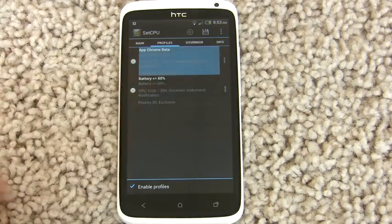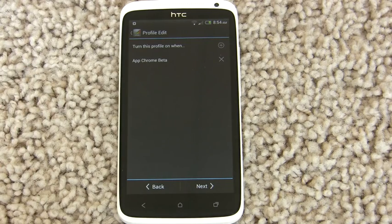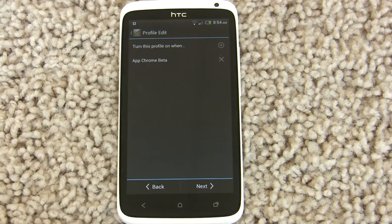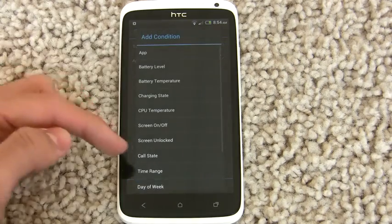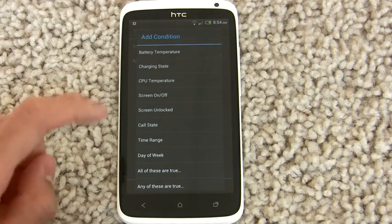So let's show you some of the more powerful features of the new SetCPU profiles. Let's say you want all this to happen, but when the screen is off, you don't want to be using your app profile — you don't want to be limiting your CPU speed to a gigahertz minimum when your screen is off, even if you're in the Chrome Beta app. So if you press the Add button again, you can add multiple conditions now to each profile. This is huge because it wasn't available in older versions of SetCPU — you could only add a single condition per profile.